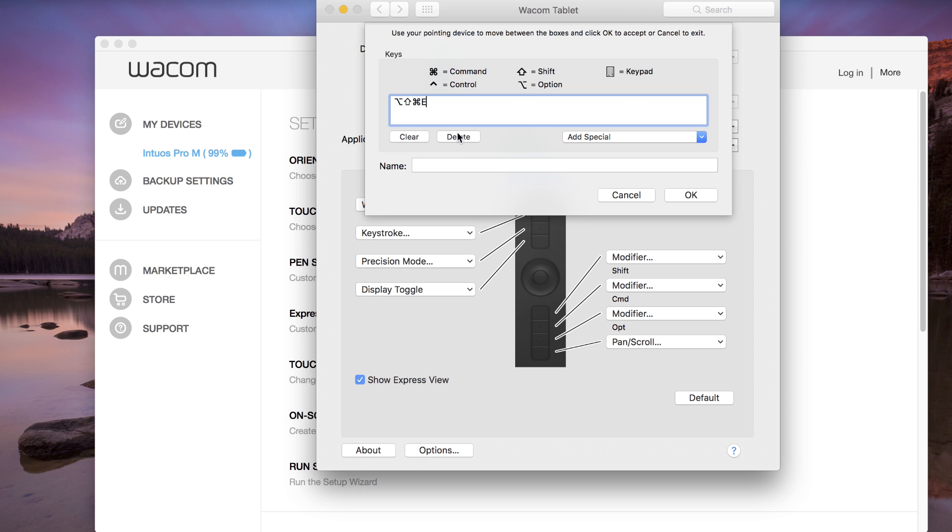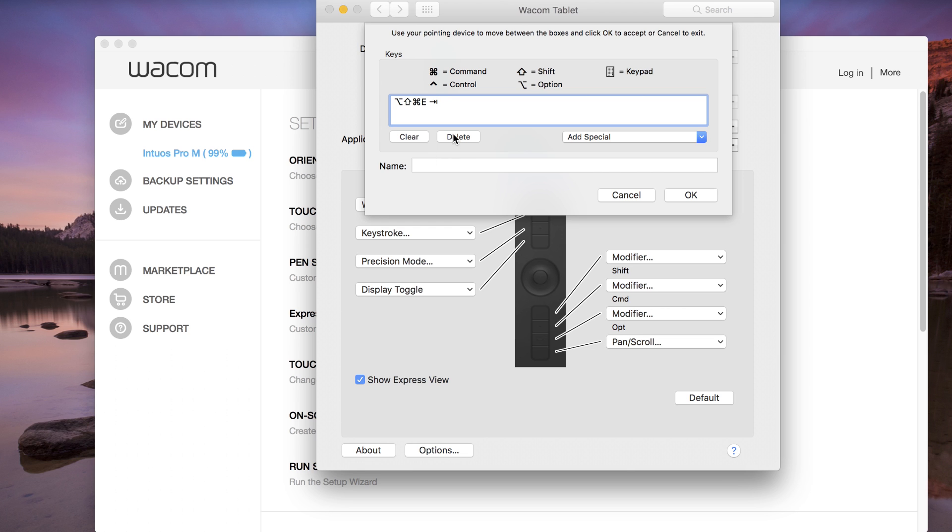Now, tap in the Name field to name it. Do not use the tab to get to the Name field. It will record the tab as well. Name the key so that it shows in Express View with the appropriate name. Merge Visible.